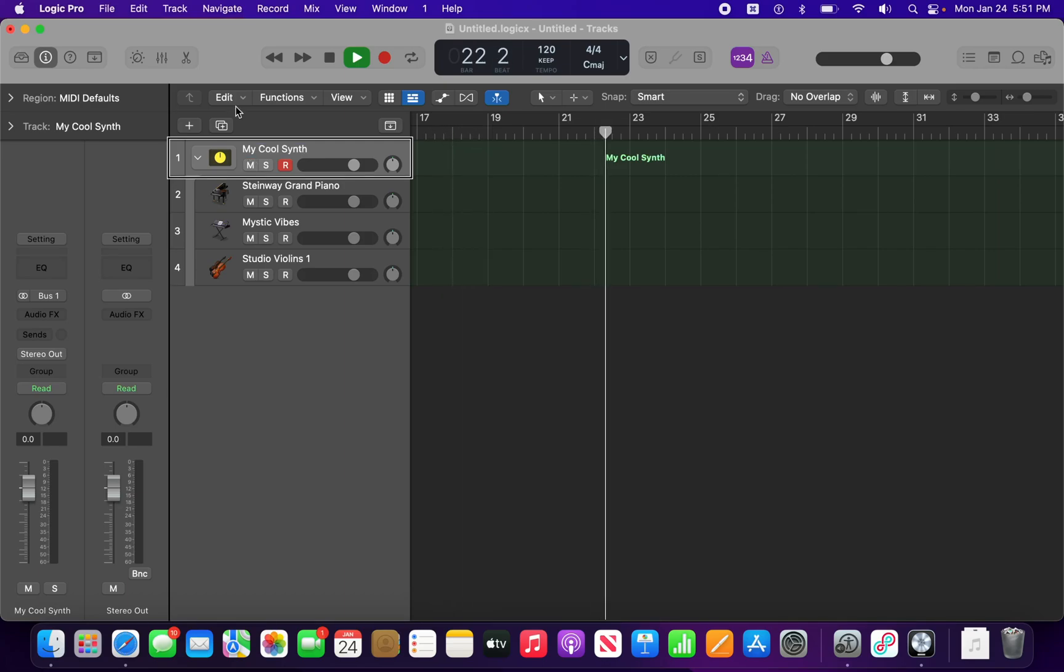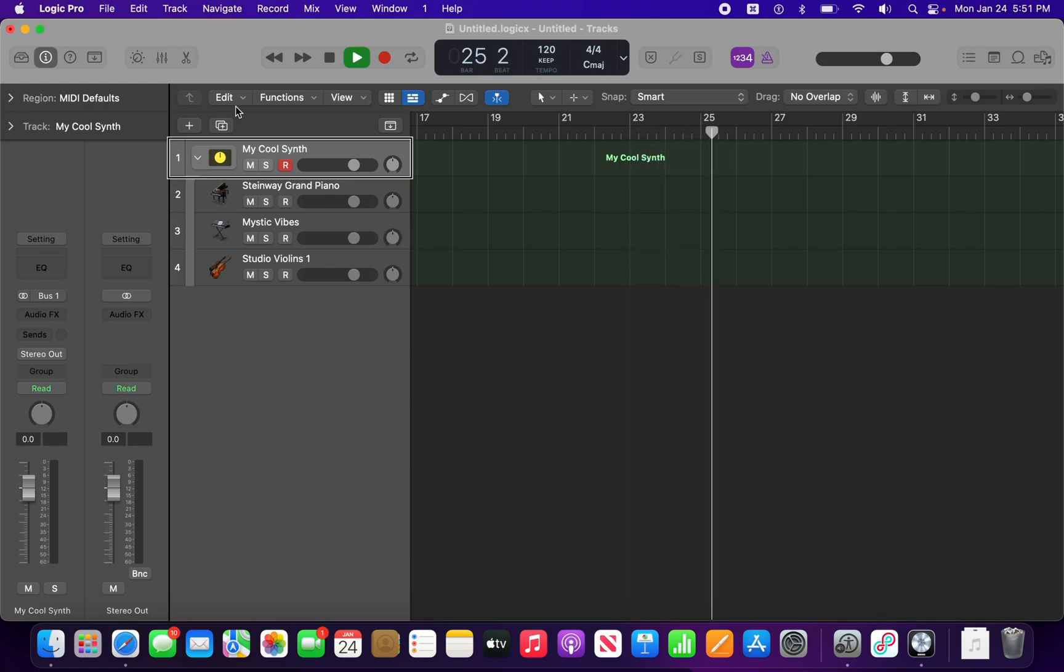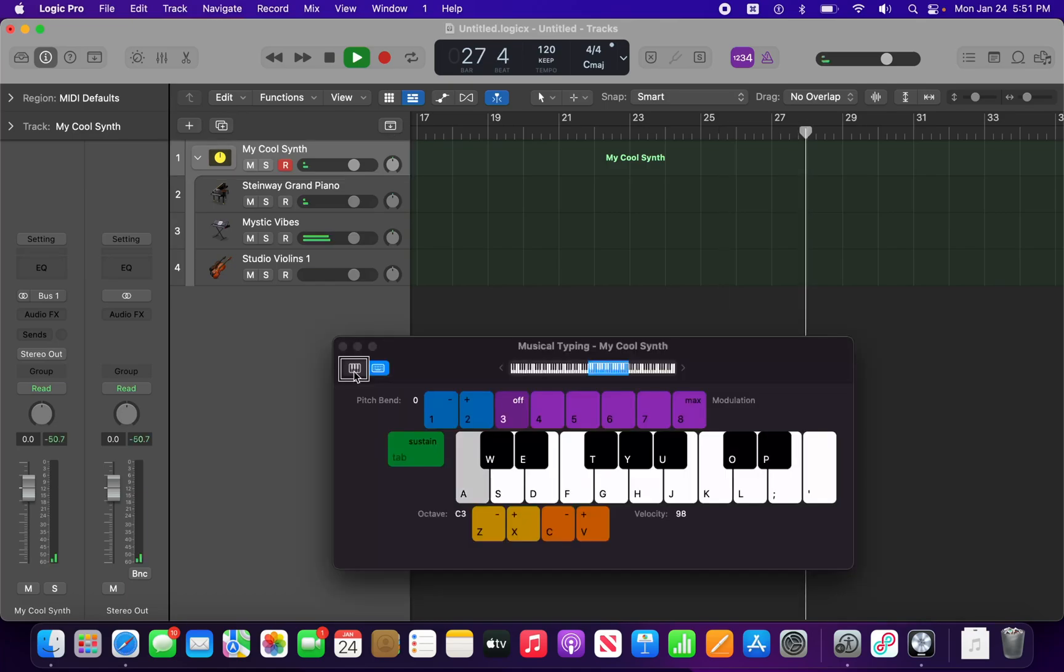So now when I have this track stack selected, I can record using the sounds of all three instruments at once.